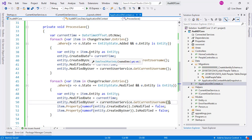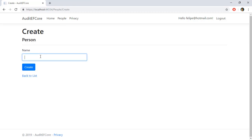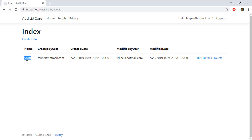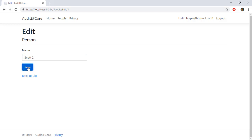Now we can test the application. Let's press Ctrl+F5, navigate to People, click Create New, enter a name like Scott, and click Create. We can see that Scott was created by Felipe on the current date, and also modified by the same user on the same date. Clicking Edit, we change Scott to Scott2, click Save, and the name is updated — but the CreatedDate remains unchanged while ModifiedDate is updated. In this video we learned how to implement an audit-by-column system in ASP.NET Core. If you liked this video, please subscribe, click the like button, and leave a comment about what you want my next tutorial to be about.